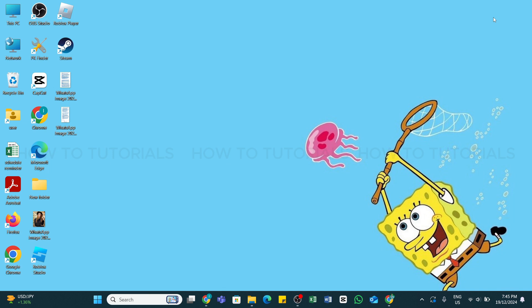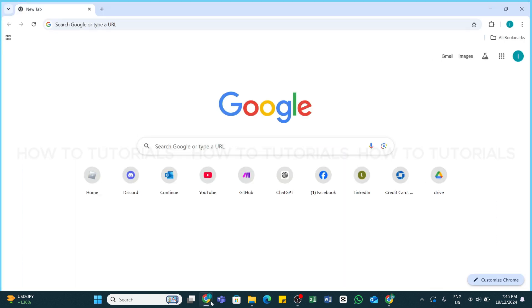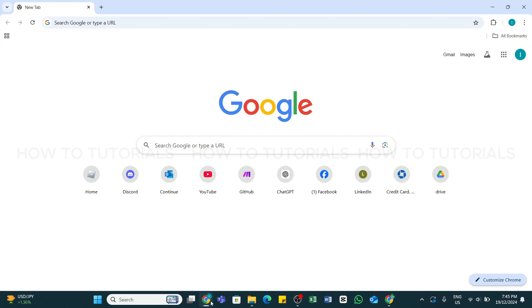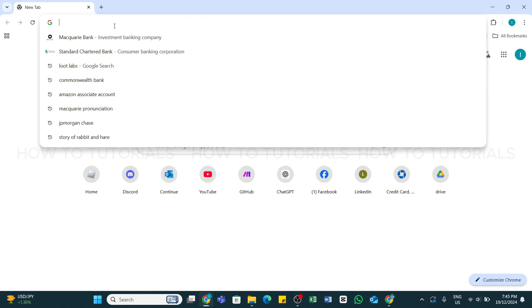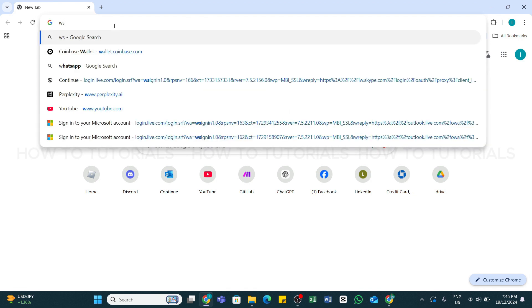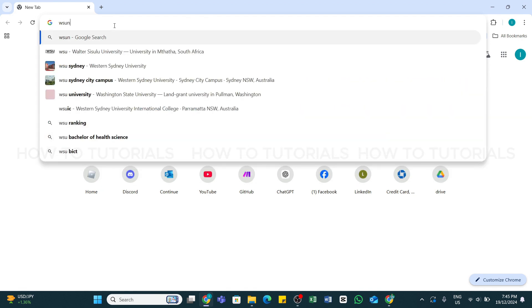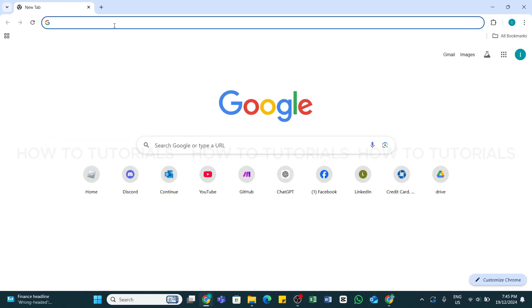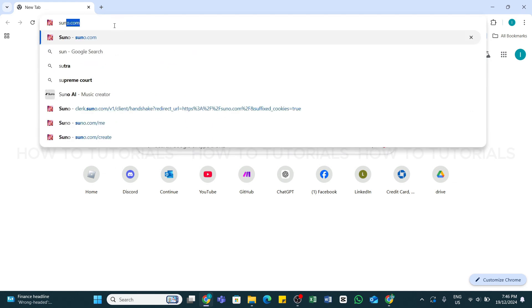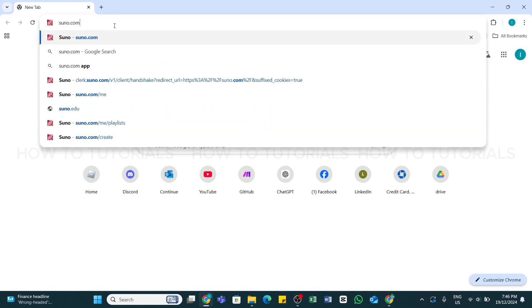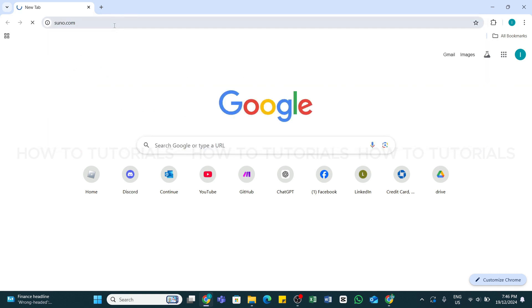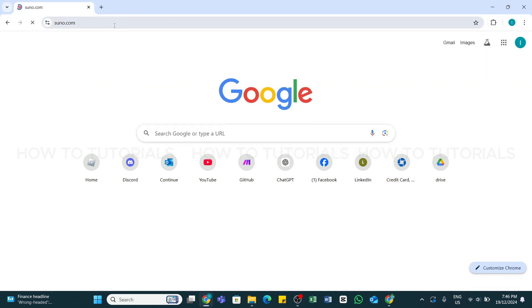In order to do so, first of all you will need to open any web browser on a device. Here I have launched my Chrome browser. Once in the browser, in the search bar type in suno.com. Once you have entered this keyword, press Enter to search for it.